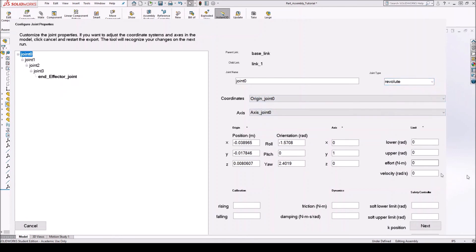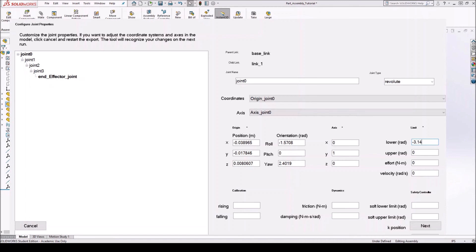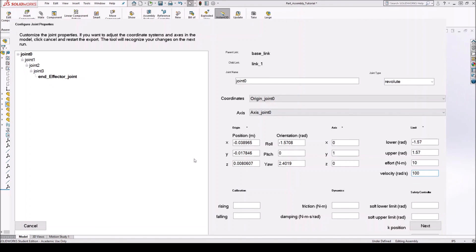So for example, if we knew that the manipulator had a range of 90 degrees on one side and 90 degrees on the other, then we can say that the lower bound would be negative 3.14 over 2. I don't think you can do division here. So let's just say negative 1.57. Upper bound would be 1.57. Effort. This is in torque, so maybe 10 newton meters. Velocity, radians per second, let's just say 100. Okay. And you can do that for each one of them. Once you have that, then you click next.